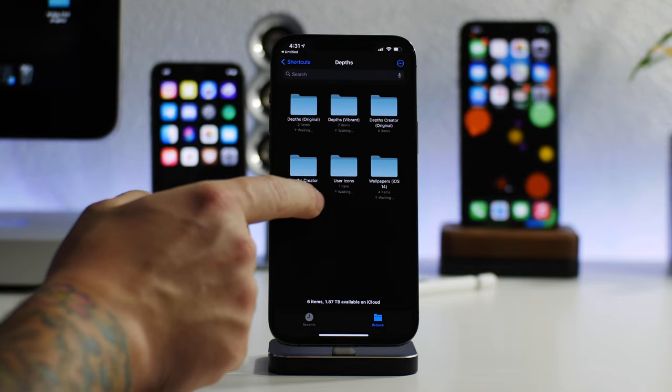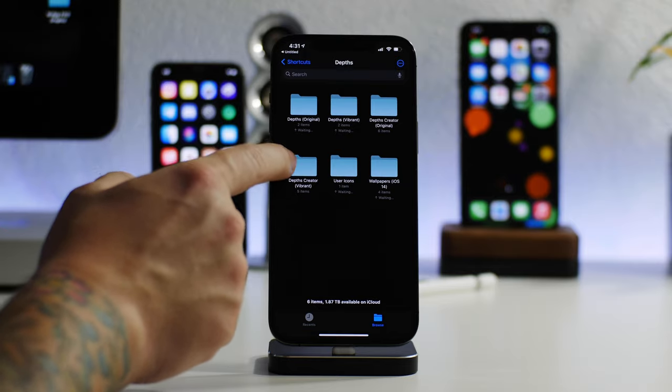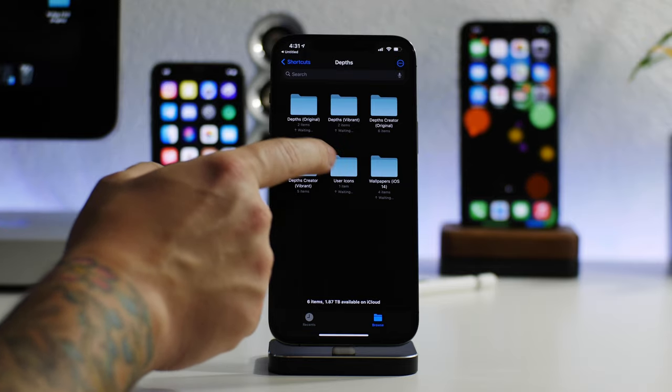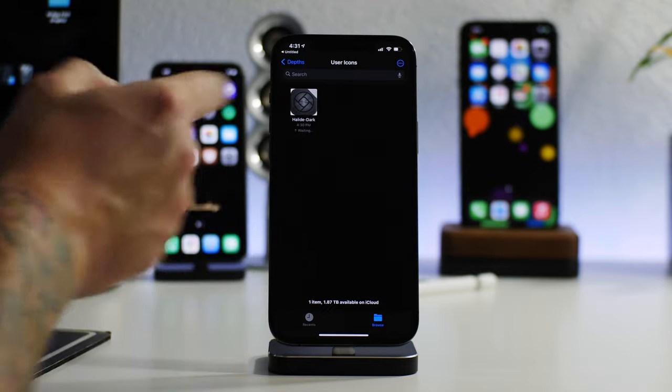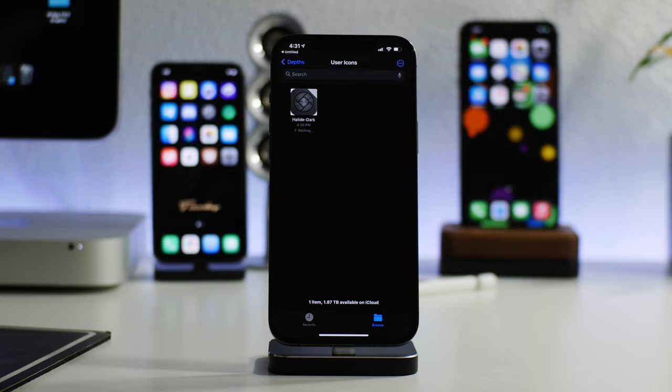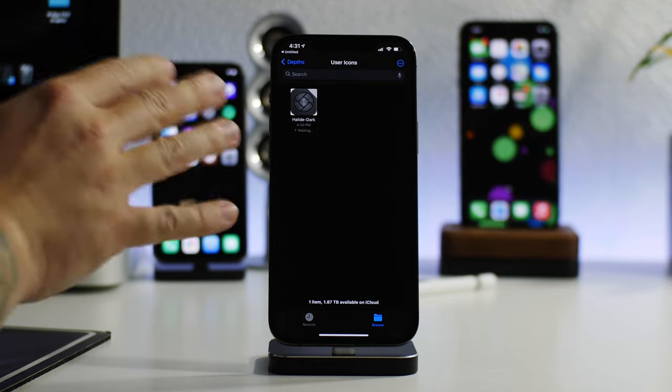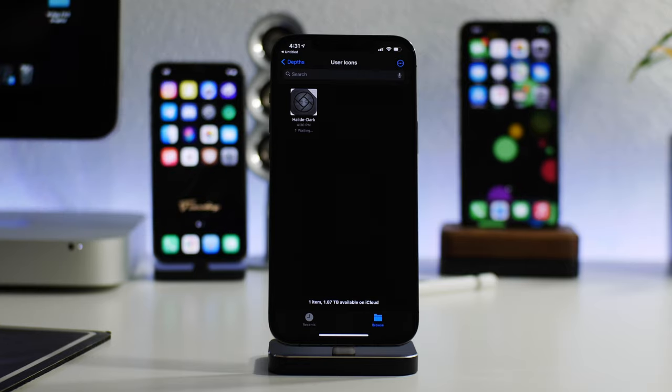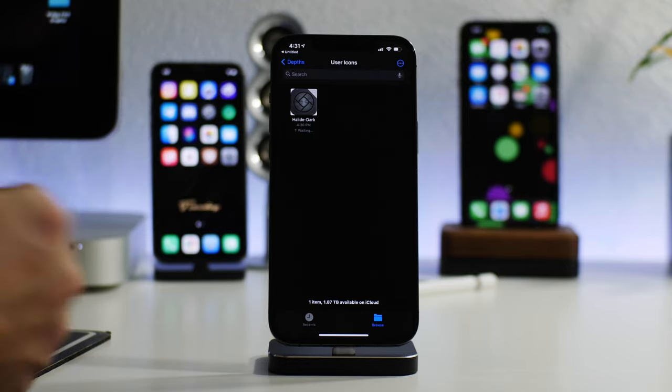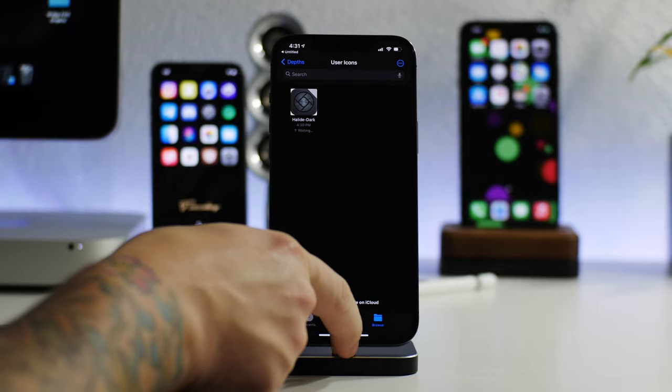So here we are in Depths. If we go into User Icons, there is the icon that I just created. So as you go through and create all of your own icons for this theme, it will store it there. Then you can just use an application like Icon Board to enable the theme.